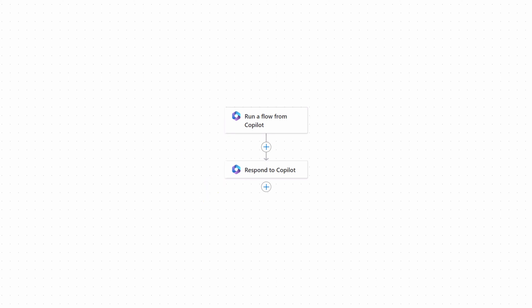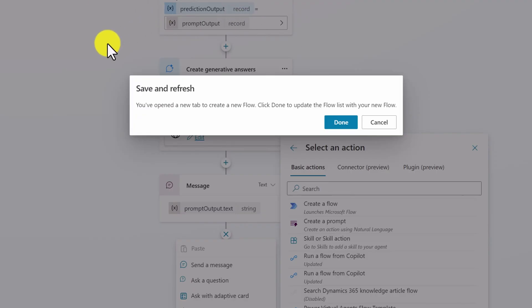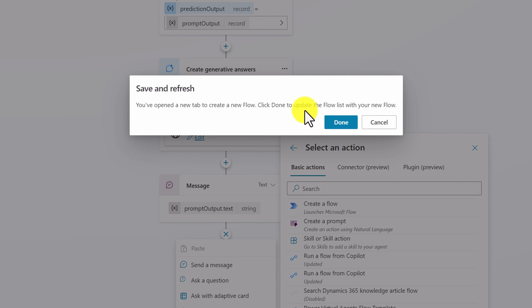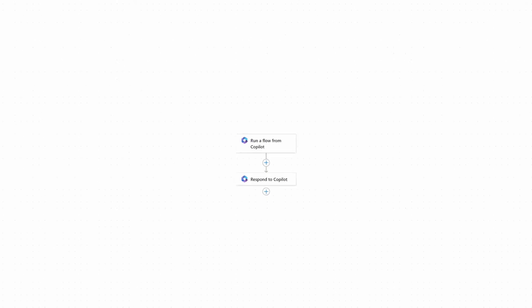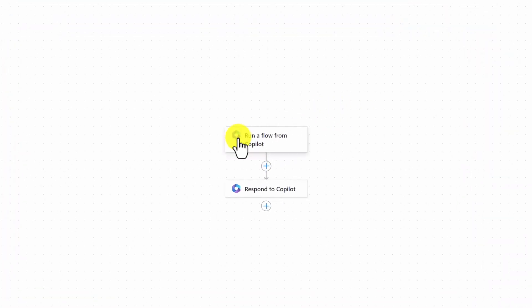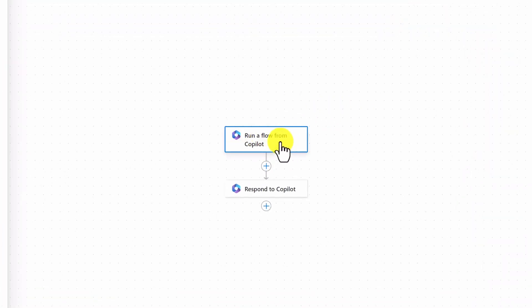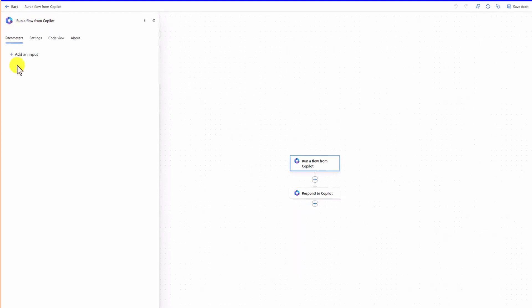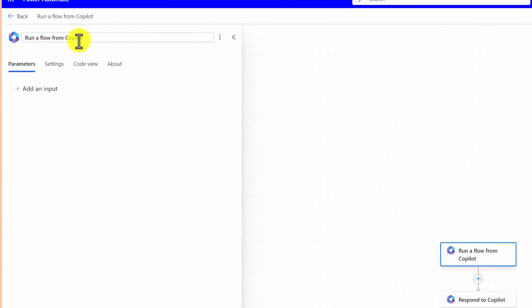Meanwhile, we go back to Copilot Studio, and here you can see there is a pop-up window — 'Save and Refresh'. You opened a new tab to create a new flow. Click Done to update the flow list when you have a new flow. Let it be there — we'll come back to this pop-up window a little bit later. Go back to Power Automate. First, select 'Run a flow from Copilot'. Once selected, on the left side you can see that option, and there are four tabs: Parameters, Settings, Code View, and About.